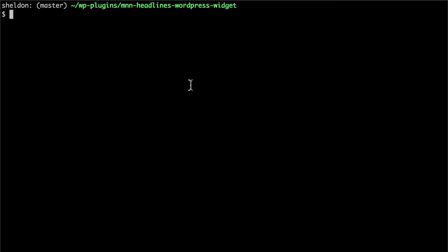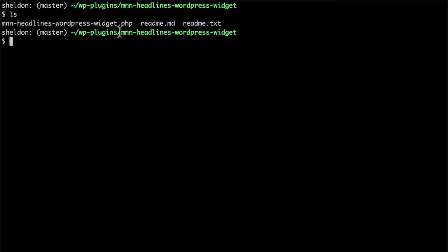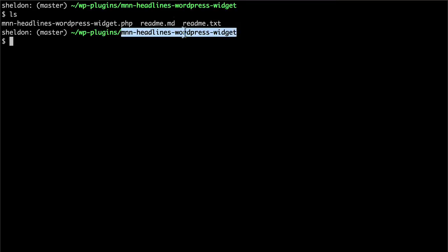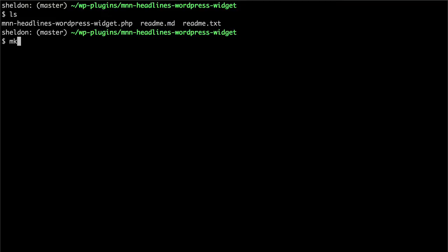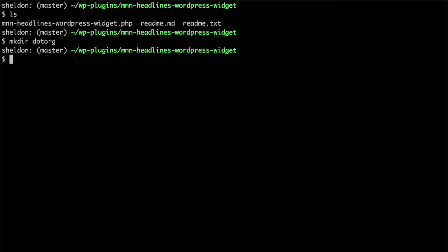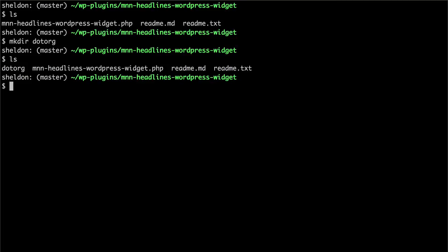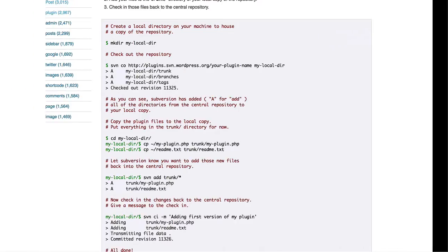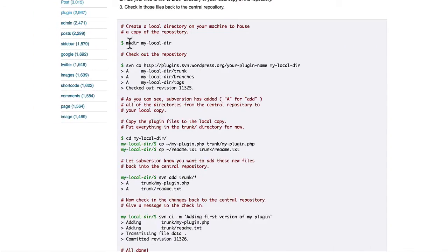I have a terminal here, and I'm in my current plugin folder. You can see I'm in mnn-headlines-wordpress-widget and I have three files in there. I'm going to make a folder called .org. And it's empty. You can see it there next to all my other stuff. And doing that fulfilled this. I used the words .org instead of mylocaldir.